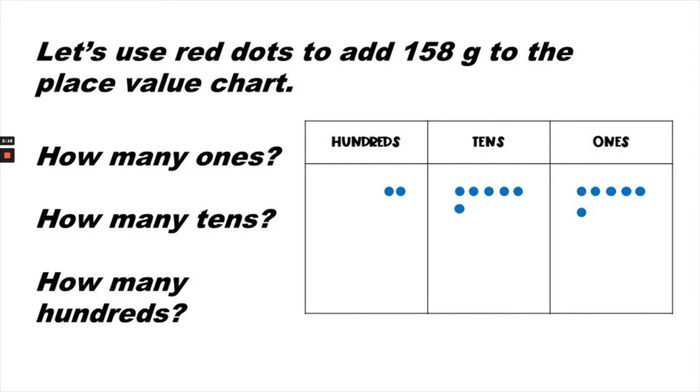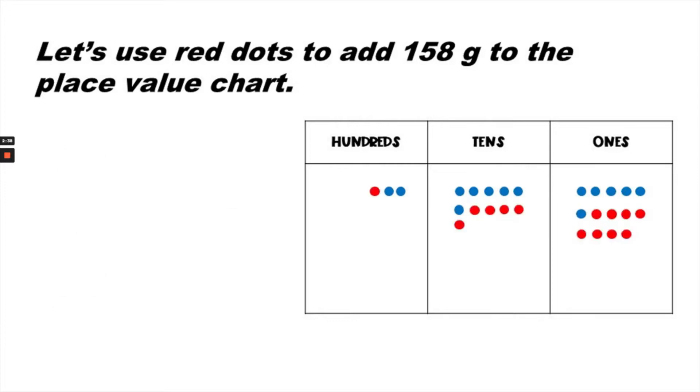We're going to use a different color dot. We'll use red to add 158 grams to the place value chart. How many ones are in 158? How many tens? How many hundreds in 158? Here we have a place value chart with 266 plus 158.